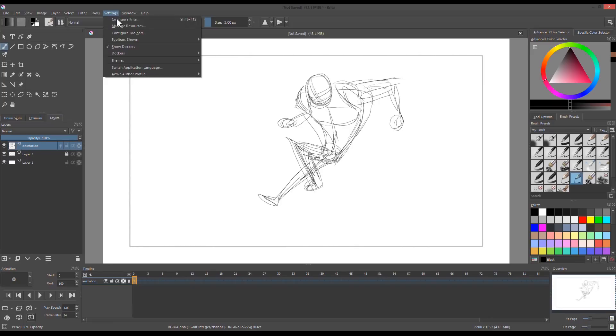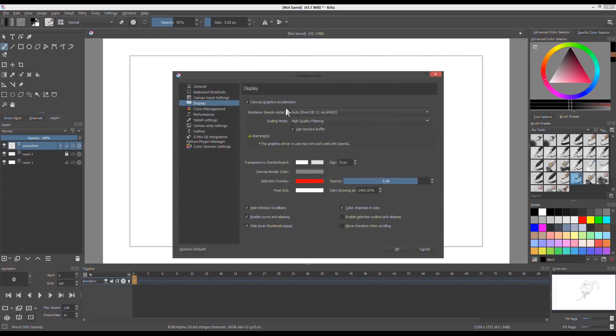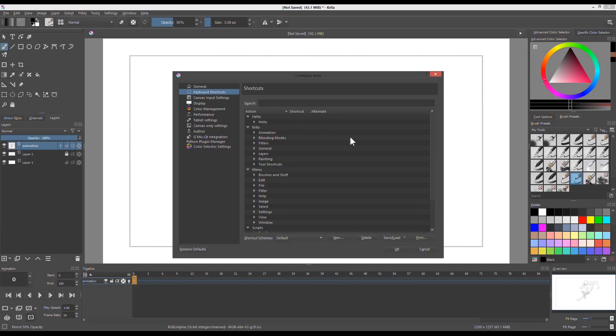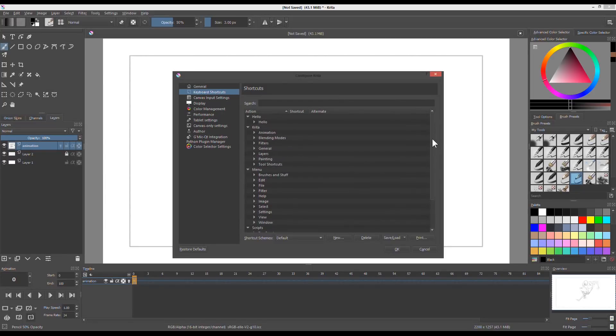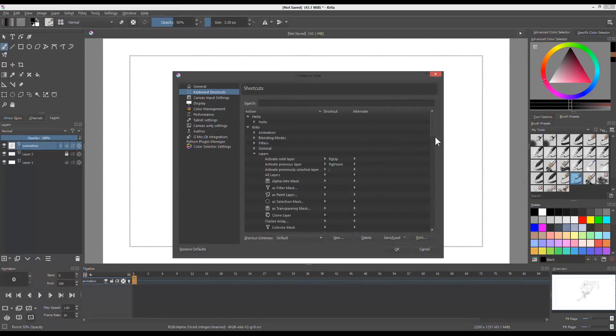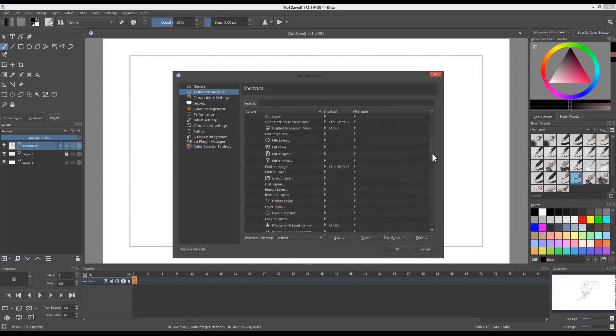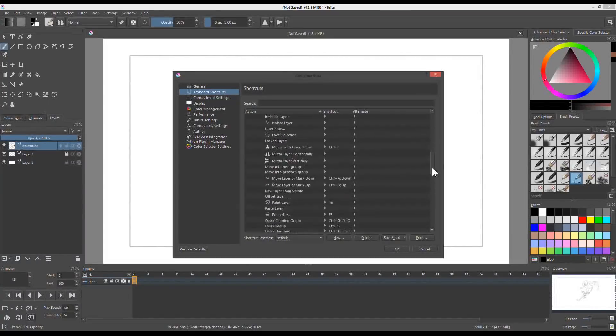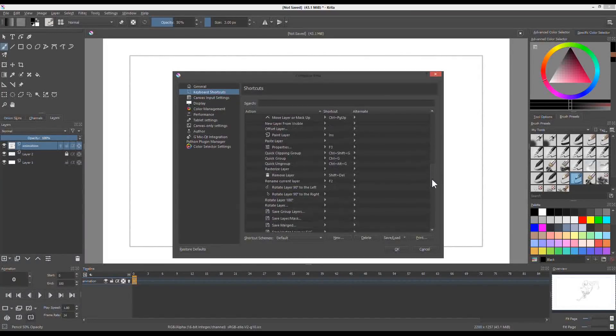Make custom shortcuts, especially when making an animation. Use keys that aren't used. For instance, F8 key. I made this key available for me to create new blank keyframe. To duplicate a keyframe, I use Ctrl F8.